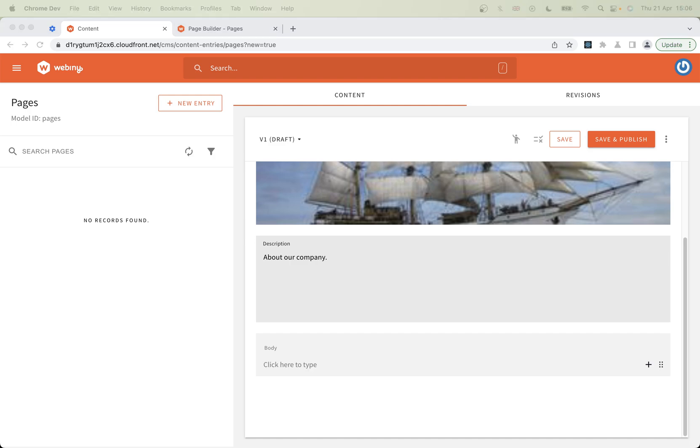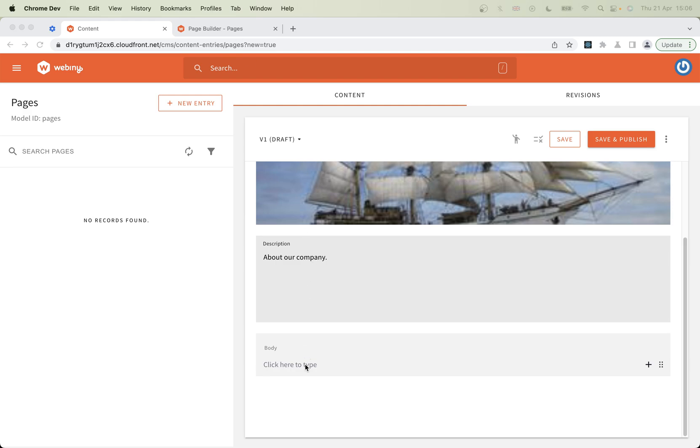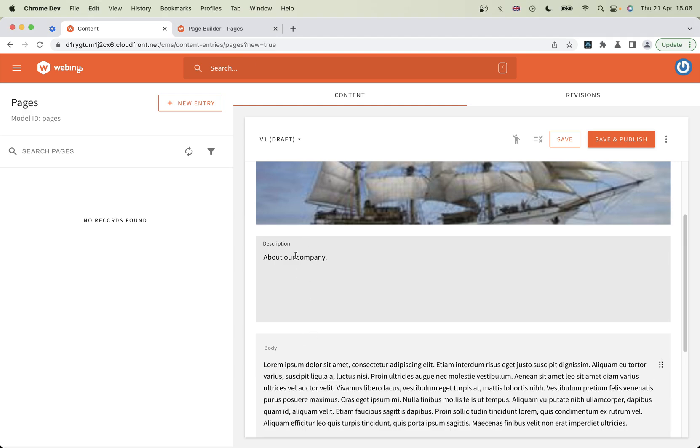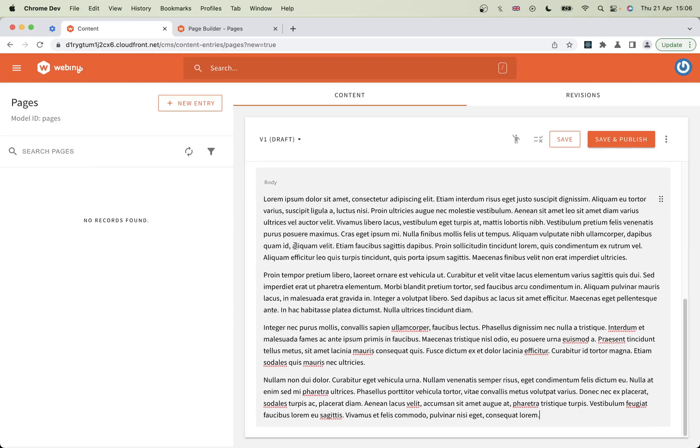Then let's have some of our body text. I need to go and get some lorem ipsum text for this one. Just bear with me whilst I do that. I just want to get something that's going to give you an example of what you can do with the body field because it's rich text. There's lots of different options.